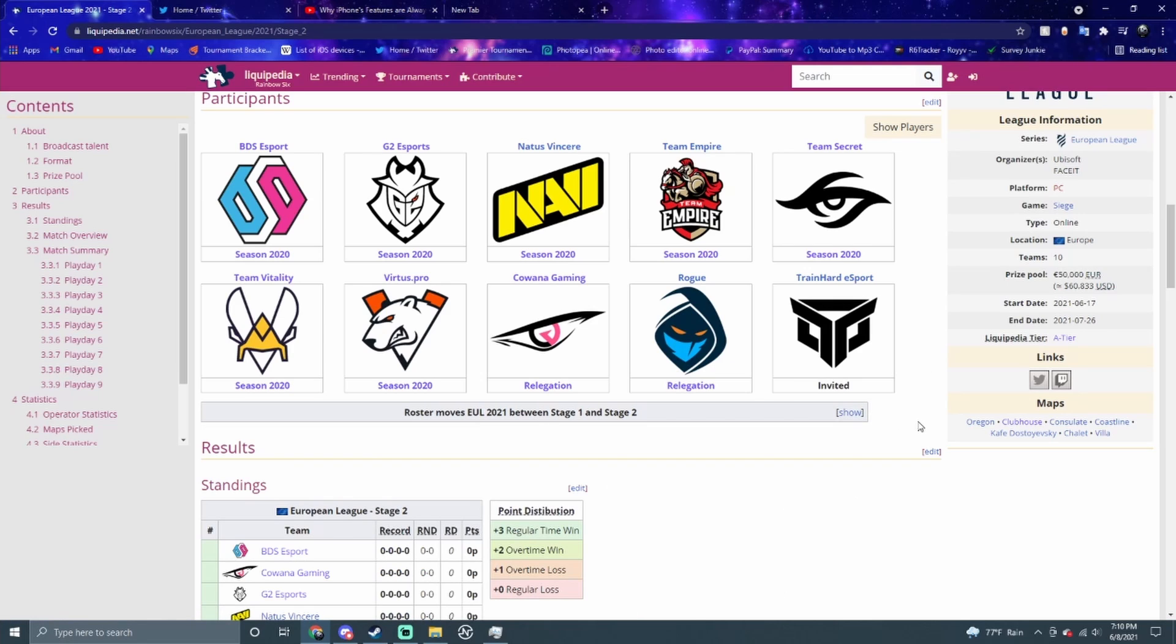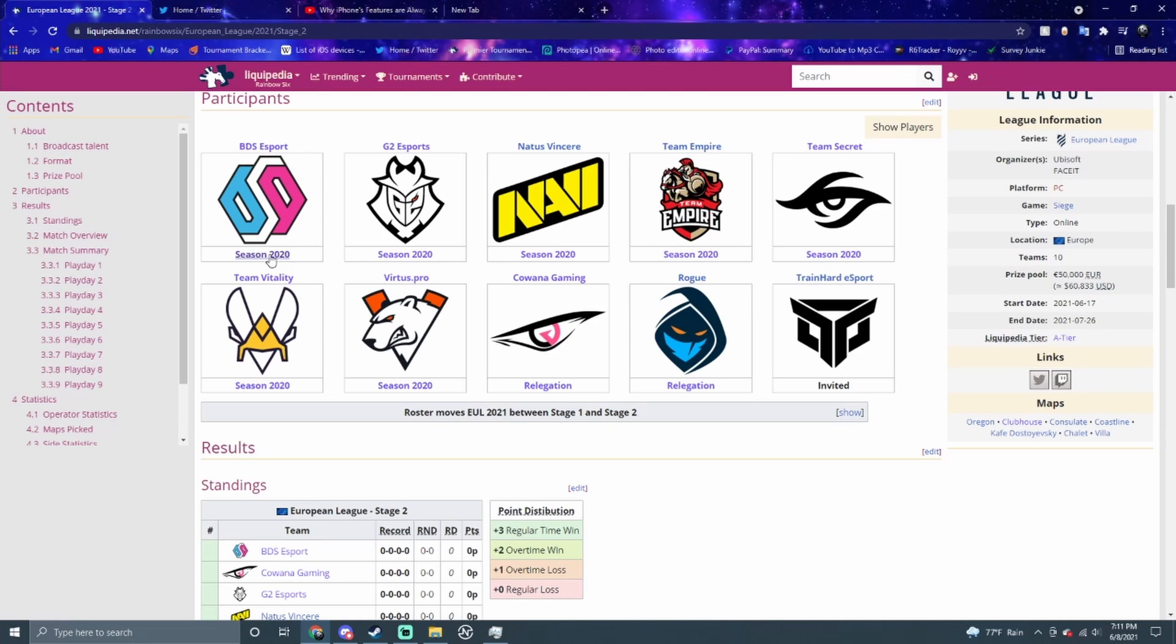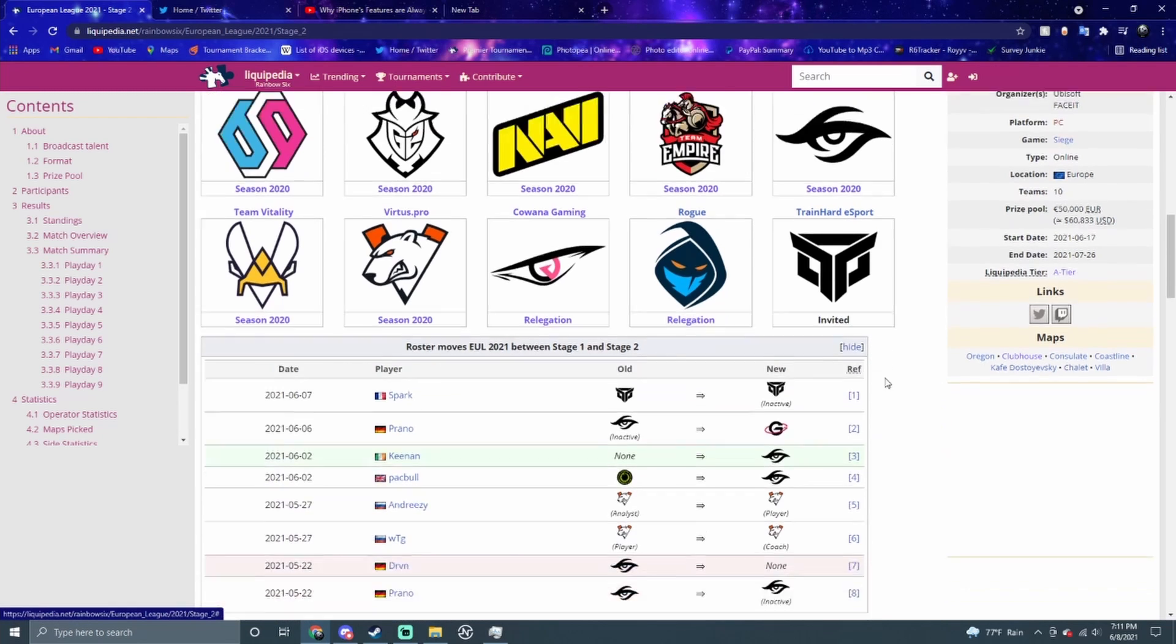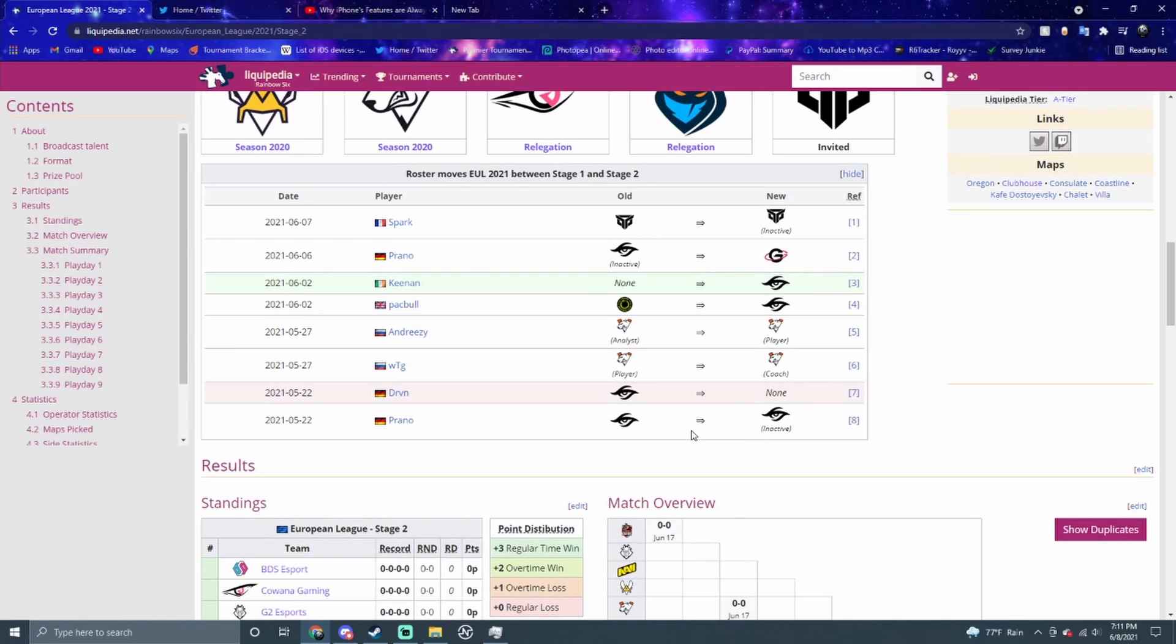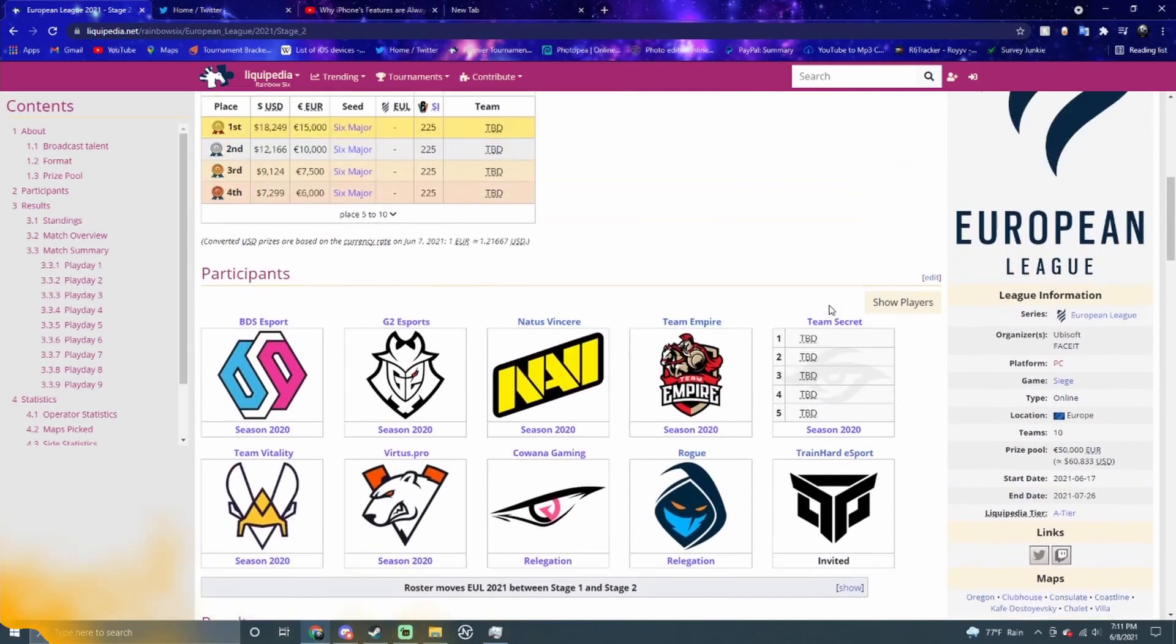I think Na'Vi and BDS are definitely going to the major. Then I could see Empire, maybe Virtus Pro going to the major as well. I think Na'Vi, BDS, and then one Russian team between Empire and Virtus. And then Kriwana or Rogue, I can see. I don't think Train Hard is going to do that well. Even picking up Boo, I don't think they're going to do that good. Vitality and G2, I don't think have a shot. And even with Secret's new pickups, I don't think they have a chance.